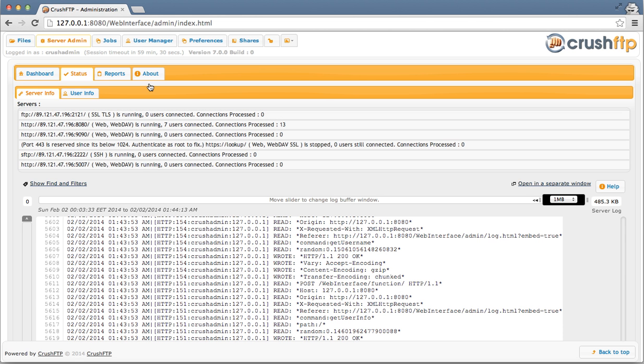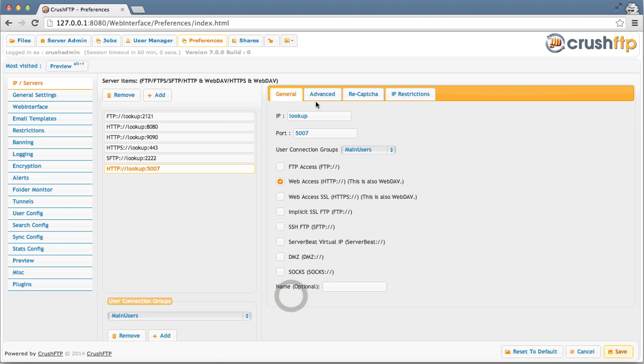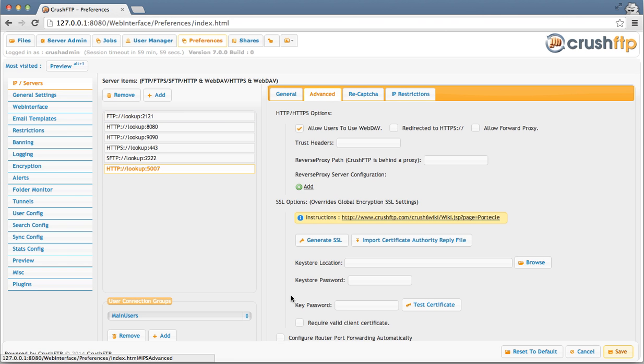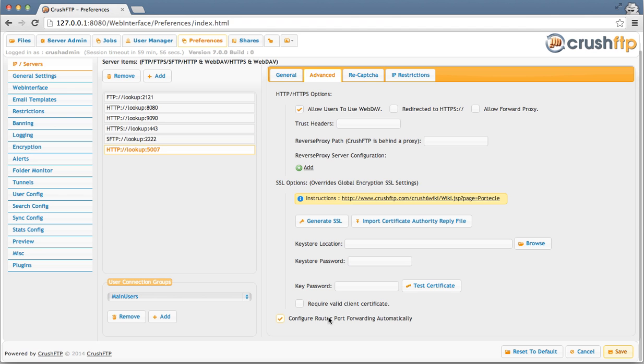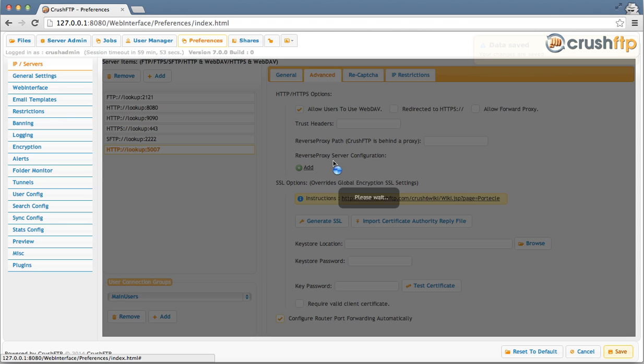Or, since my router supports it, I'm just going to go to the preferences and enable automatic port forwarding. Configure router port forwarding. Save.